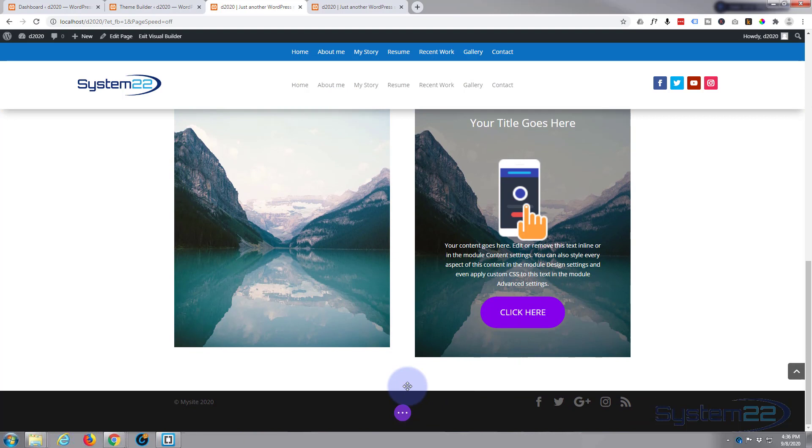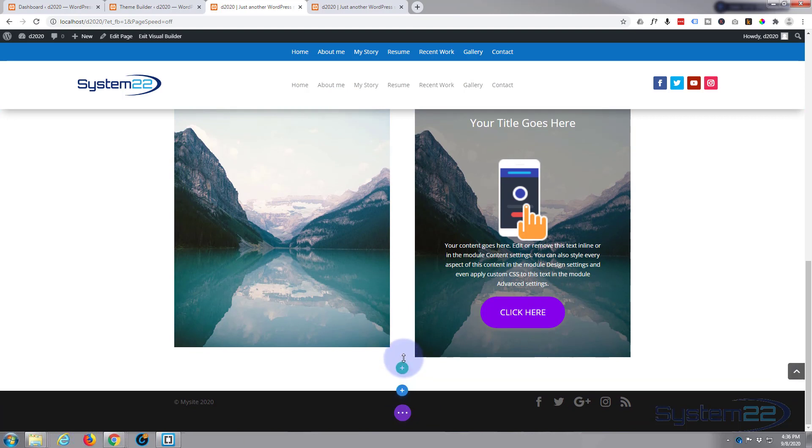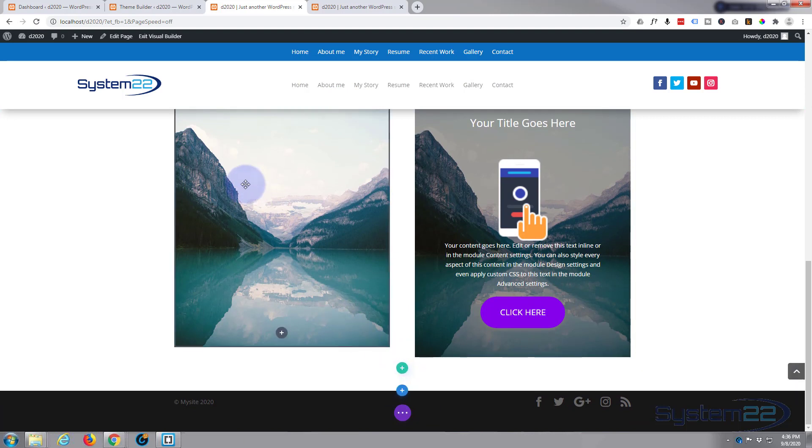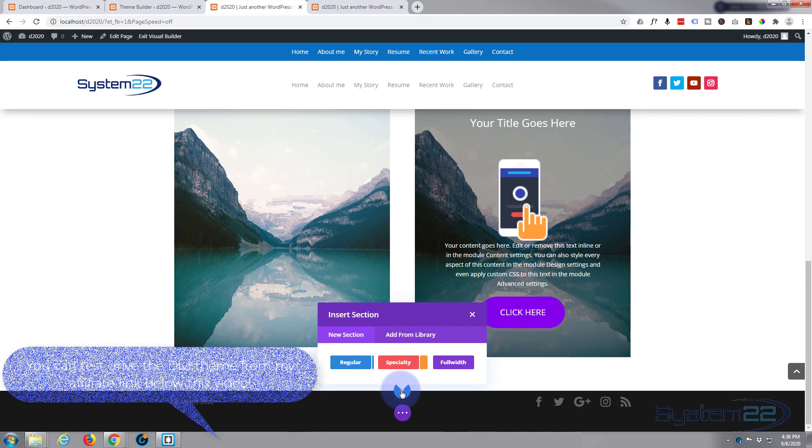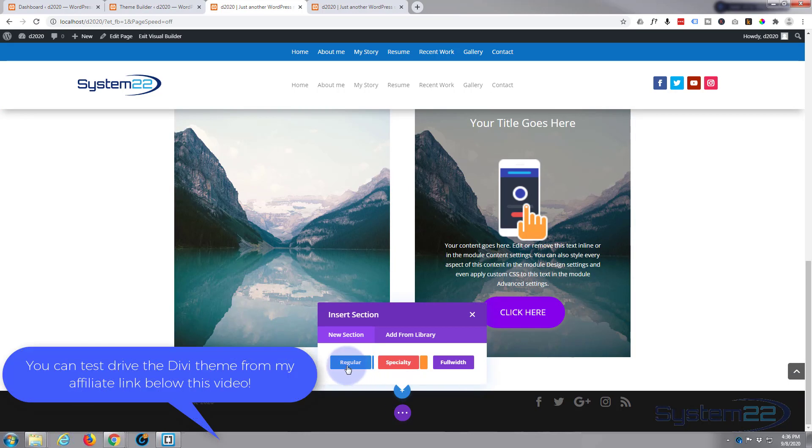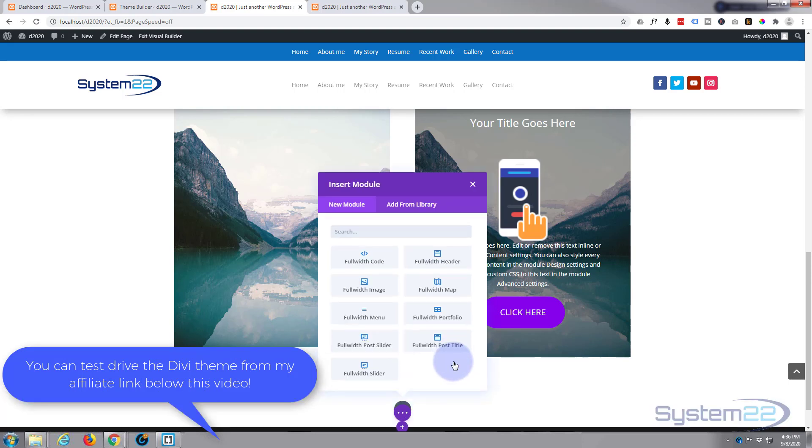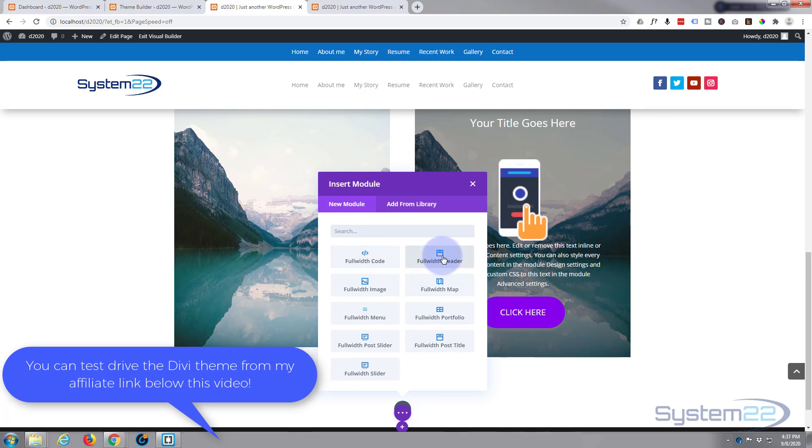Blue button for a section, green for a row, and dark for a module. So I'm going to make a section, but this time instead of a regular section or a specialty section, I'm going to add a full width section. The full width section gives you a more limited group of modules.